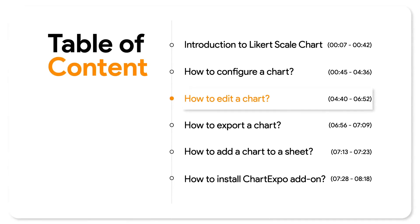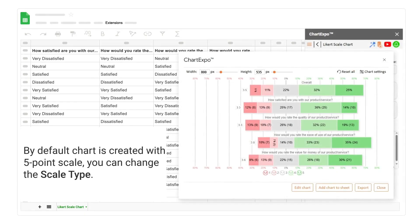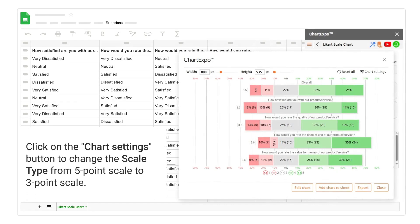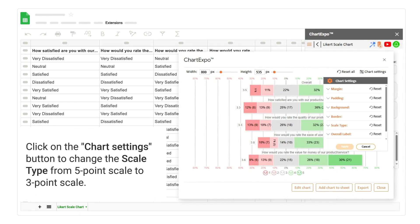How to edit a chart. By default, the chart is created with a 5-point scale, but you can change the scale type. Click on the chart settings button to change the scale type from 5-point scale to 3-point scale.